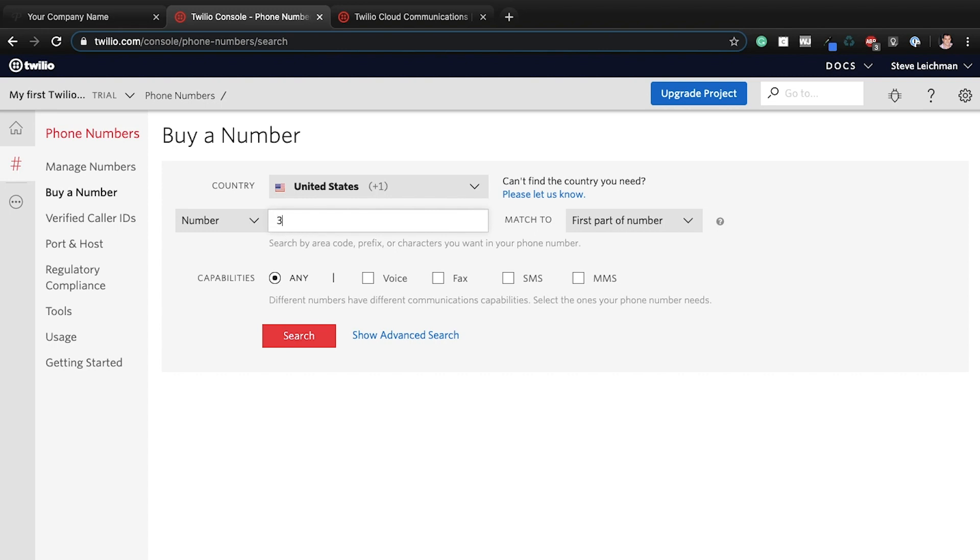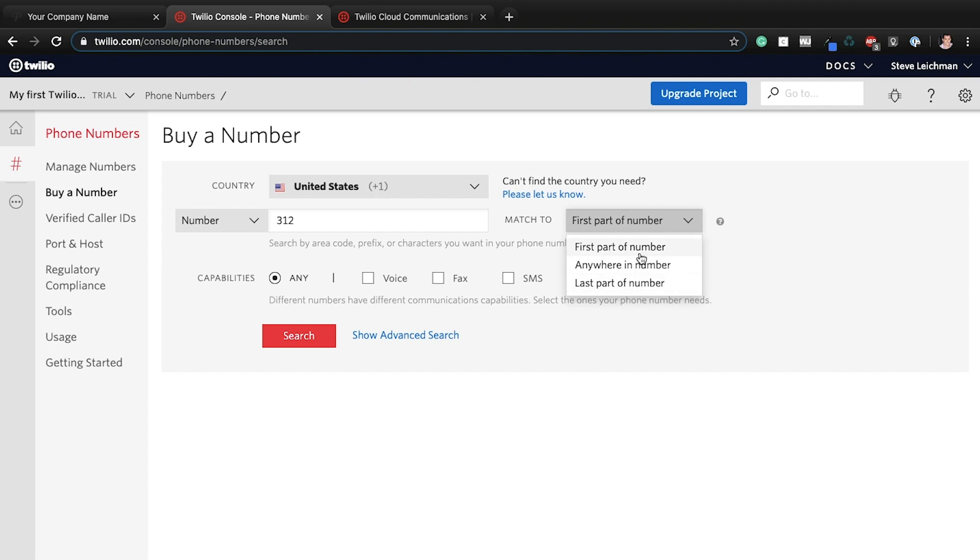So what I'm going to do, I'm just going to search for the area code 312, and I'll say match to the first part of the number. You can do anywhere in the number. You do quite literally anything you want, but we want the first part because we're searching for the area code.